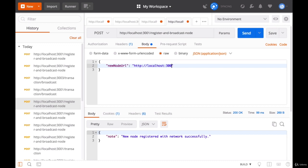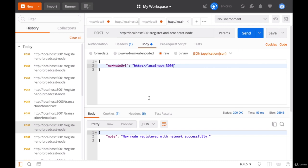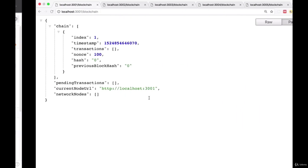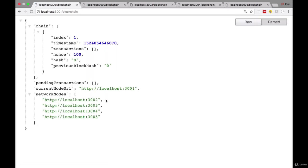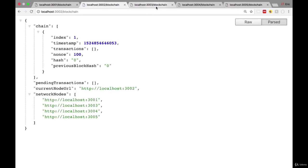And the fourth node now. All of these requests look like they worked. If we head over to the browser and refresh all of these nodes, we can see that all of the nodes in our network are present. This first node looks good, second node looks good, third node is good, fourth node is good, and our fifth node is good.